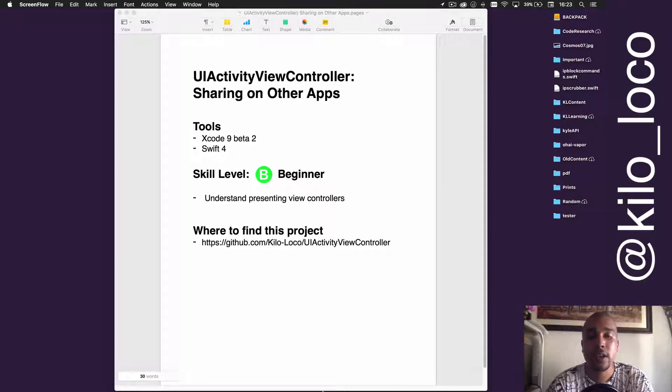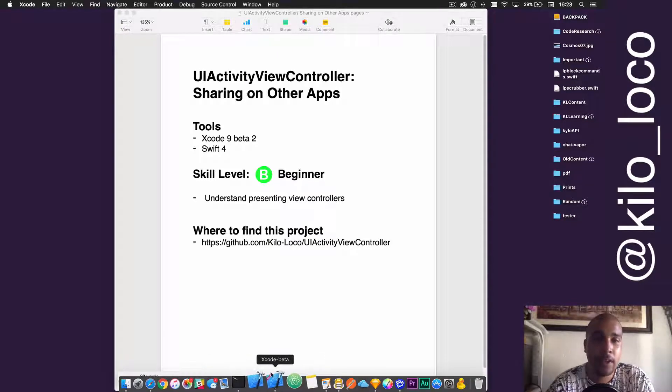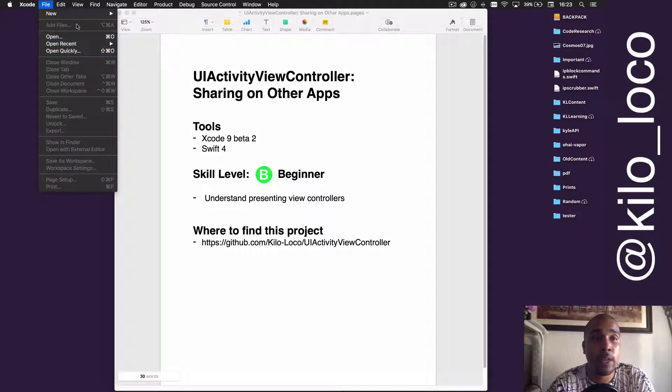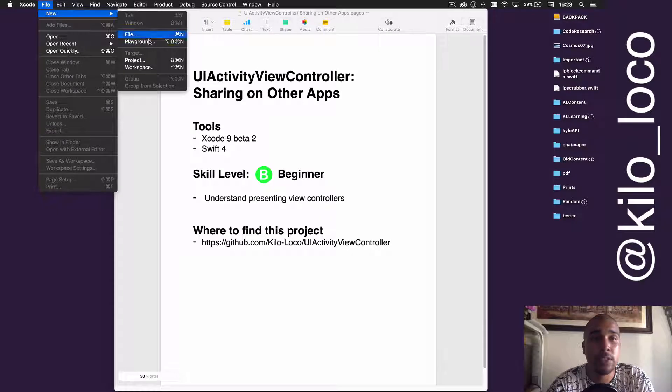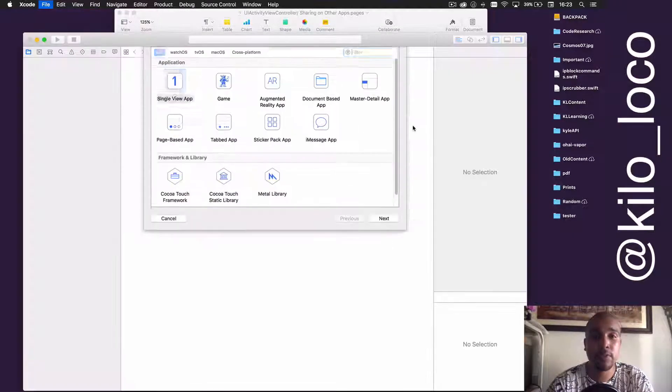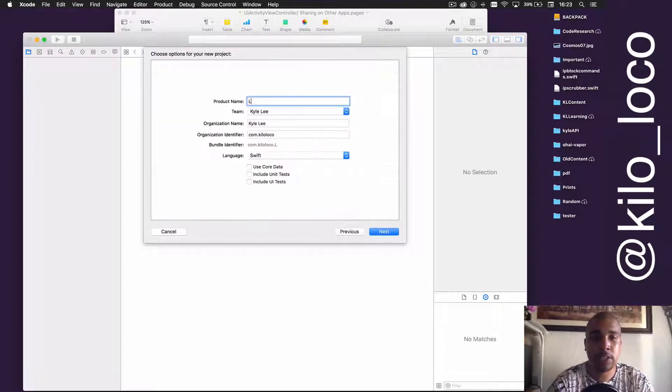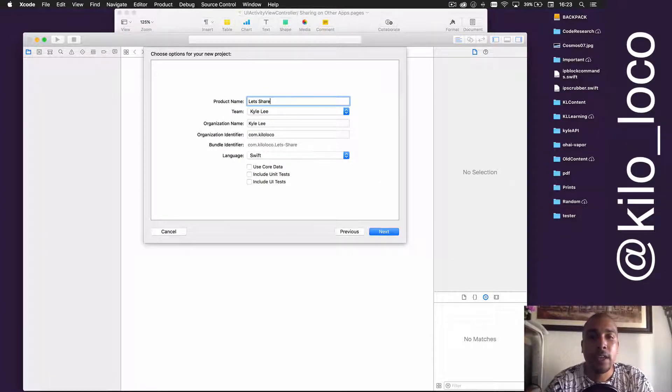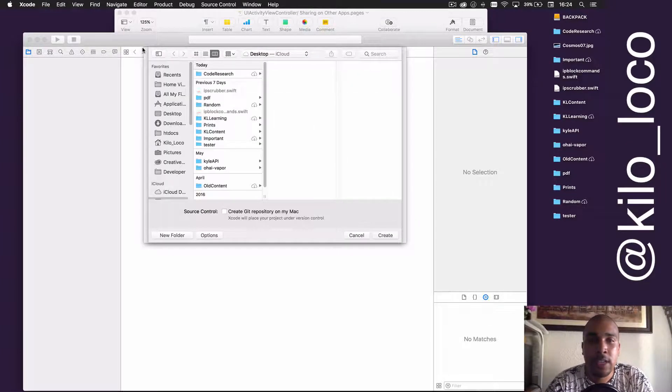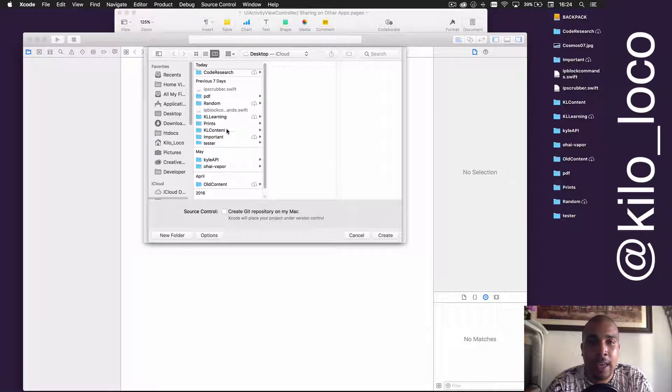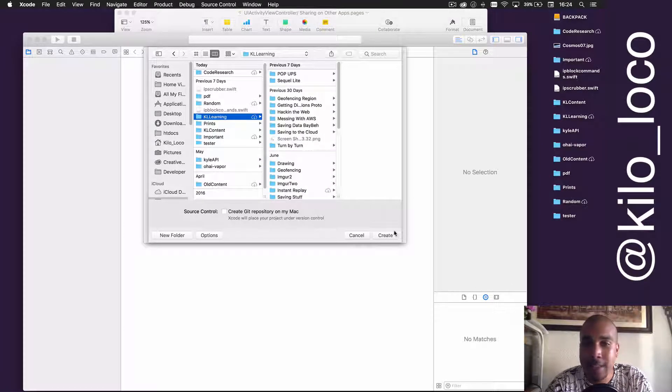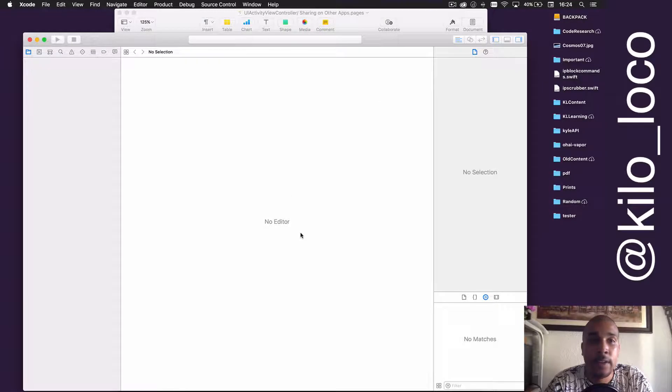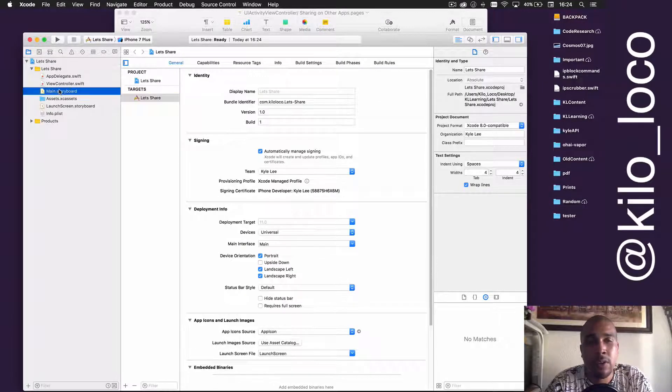I'm going to start off with a brand new application because it's so simple. We'll do a single view application, call this Let's Share, and save it in the KL Learning folder.